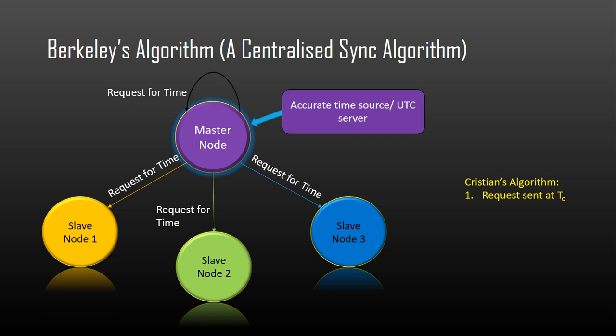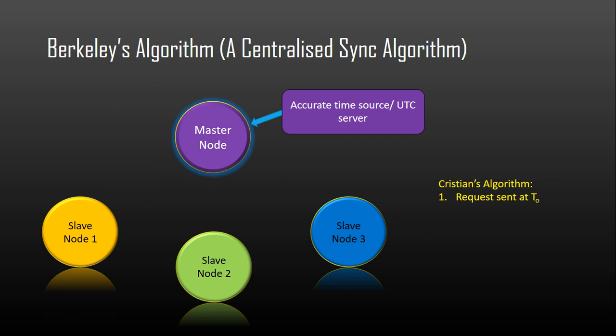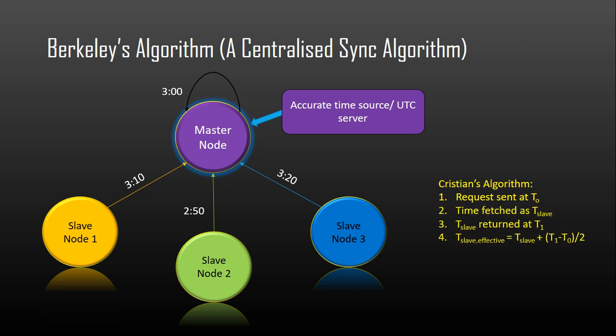As part of Christians algorithm, the master node first polls a slave node at time t0. The slave node fetches its own time using a getTime function from its kernel. Let this be tSlave. The slave node returns its time to the master at time t1. The effective time of the slave is calculated by adding the half of the roundtrip time to the time returned by the slave node.